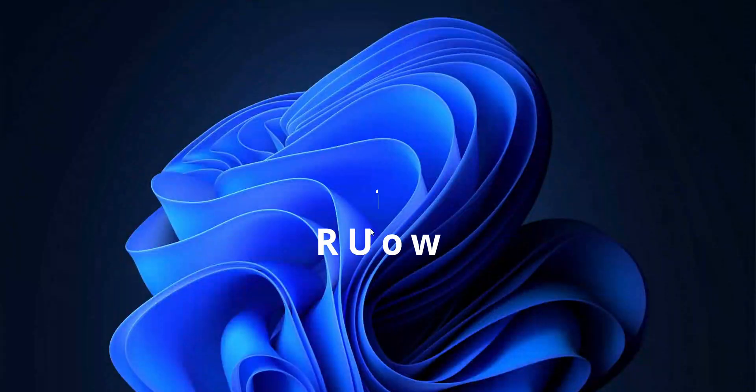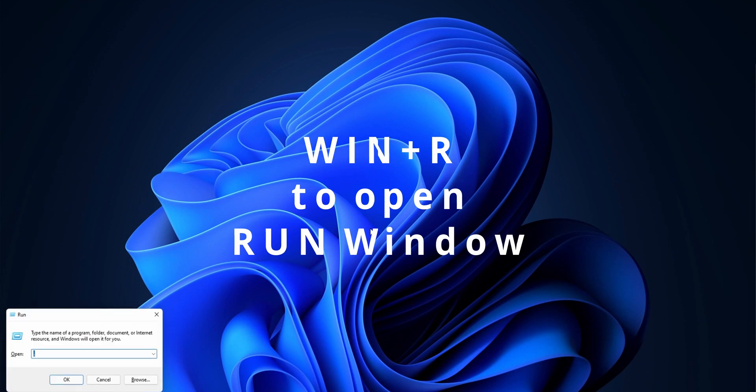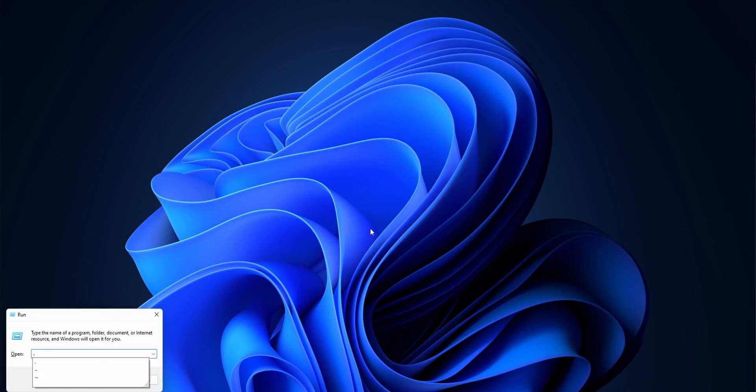Hey guys, here are the top 10 run commands that still work and are useful on Windows 11, so let's get right to it. First up is just the dot or full stop or period depending on where you are.